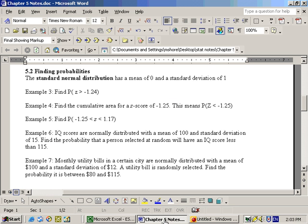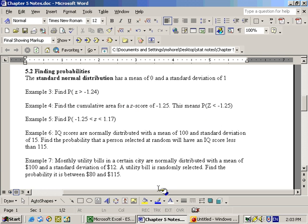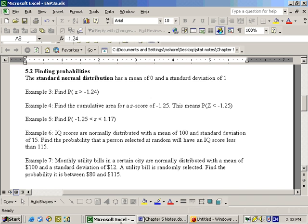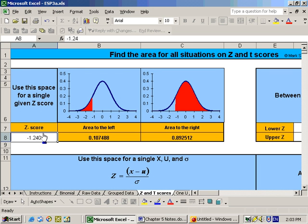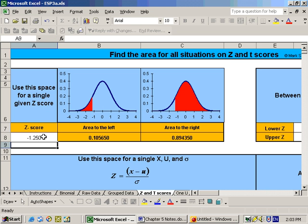The next problem says find the cumulative area for a z-score of negative 1.25. Well, cumulative area means the probability that somebody scores up to that point. In other words, the probability that z is less than negative 1.25. So all we would do is right here put in negative 1.25, and we would want the area to the left, which is 0.1056.